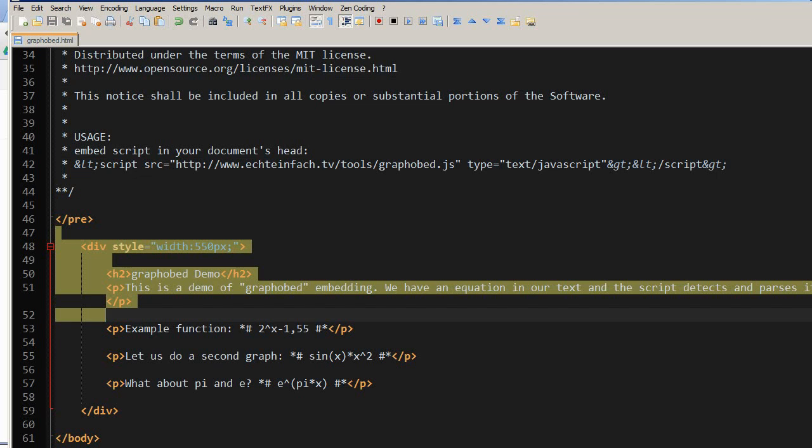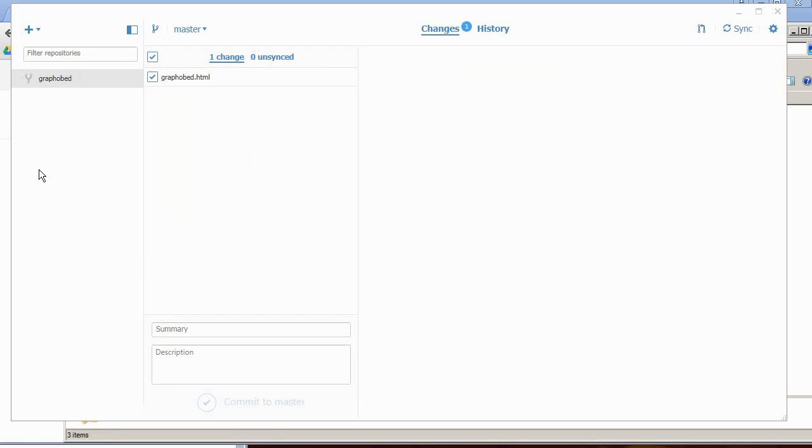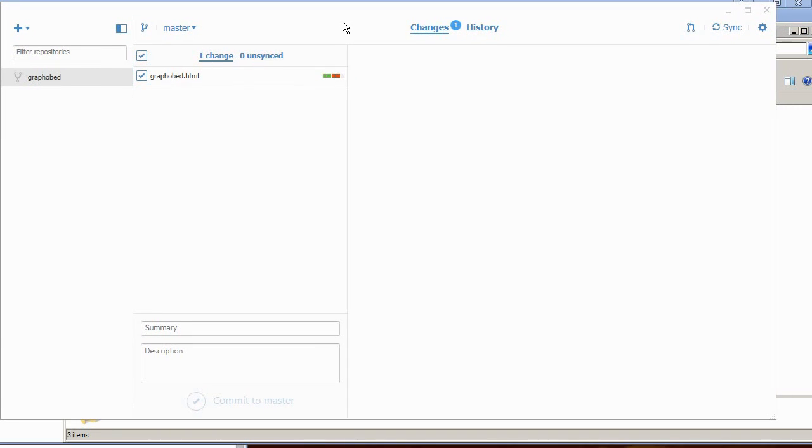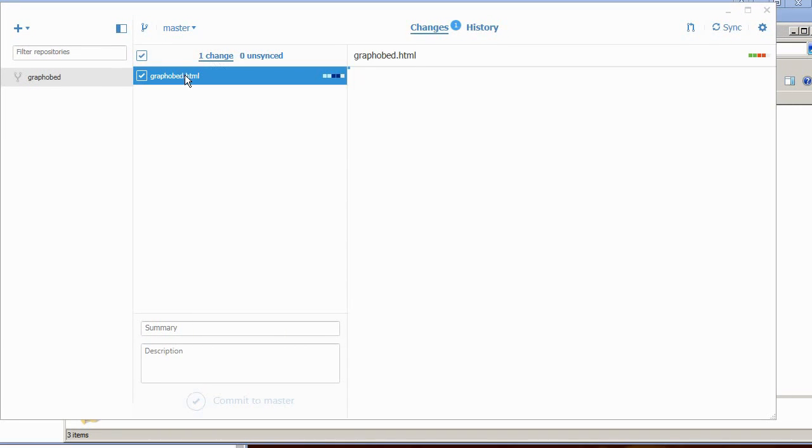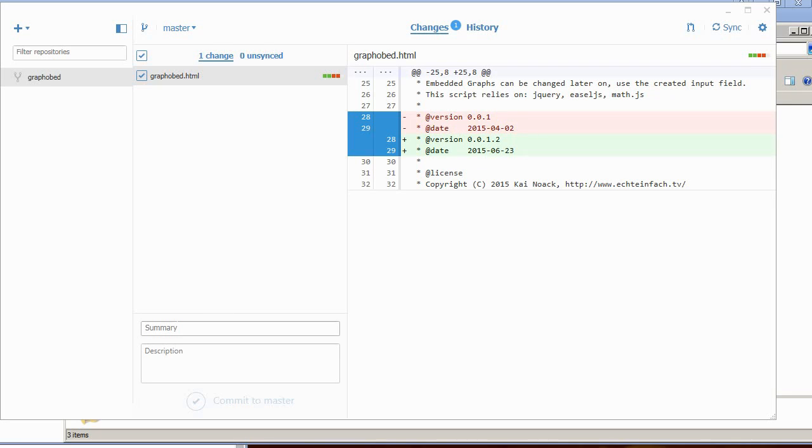So now I close the text editor. Now go back to the GitHub for Windows thing and it shows me one change. If I click that file, it shows me I've changed both lines here.